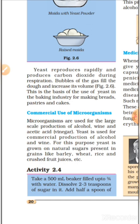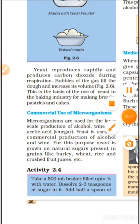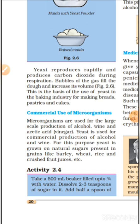Commercial use of microorganisms (sukshn jivon ka banicjik upyog): Microorganisms are used for the large scale production of alcohol, wine and acetic acid (vinegar). (Bade istar par alcohol, sharab evan acetic acid ke utpadan mein sukshn jivon ka upyog kiya jata hai.) Yeast is used for commercial production of alcohol and wine — the natural sugar present in wheat, rice and fruit juices is converted by yeast into alcohol and wine.